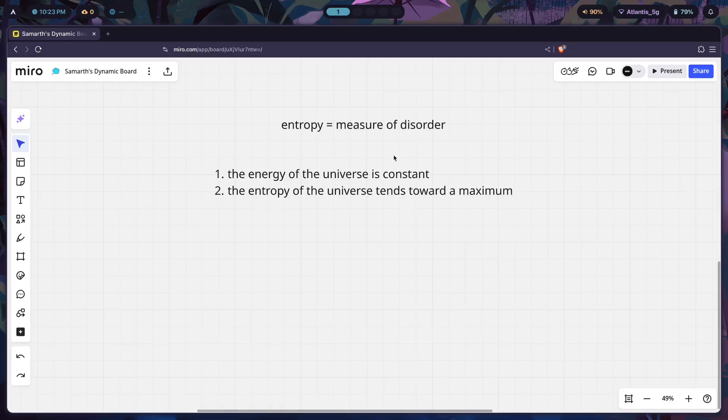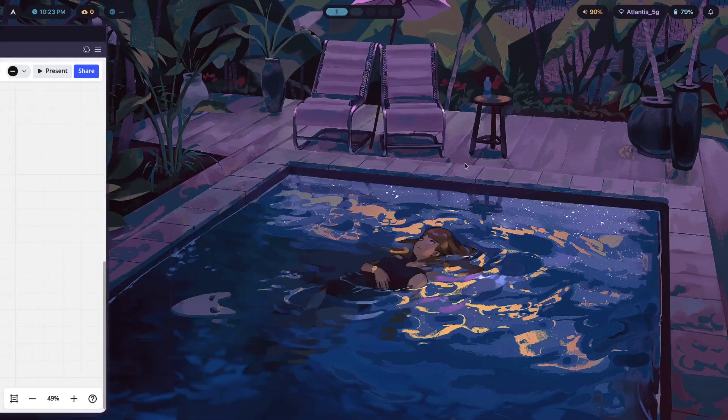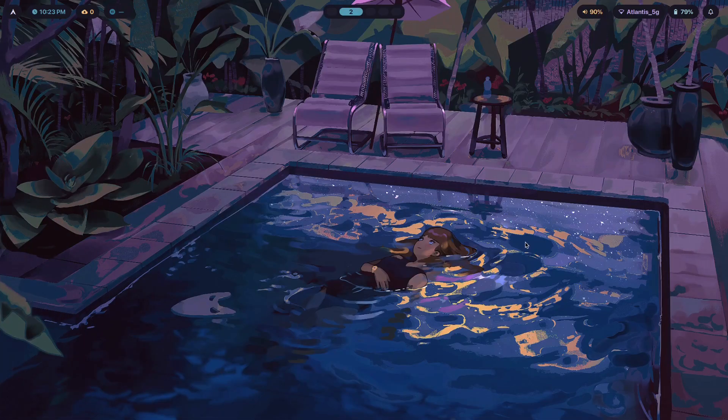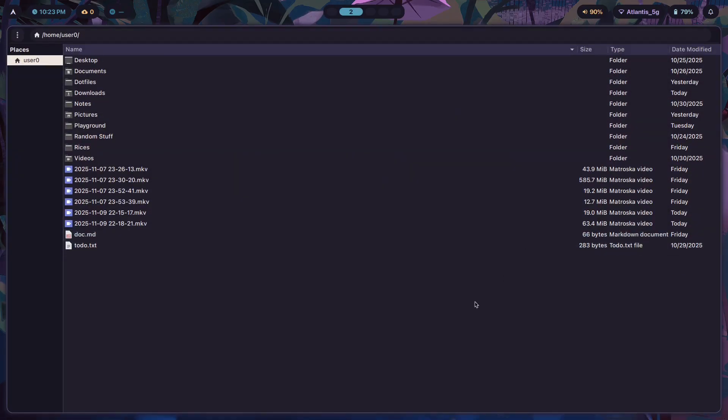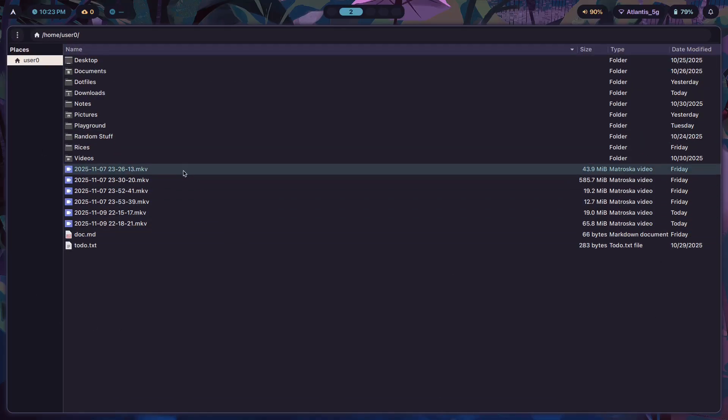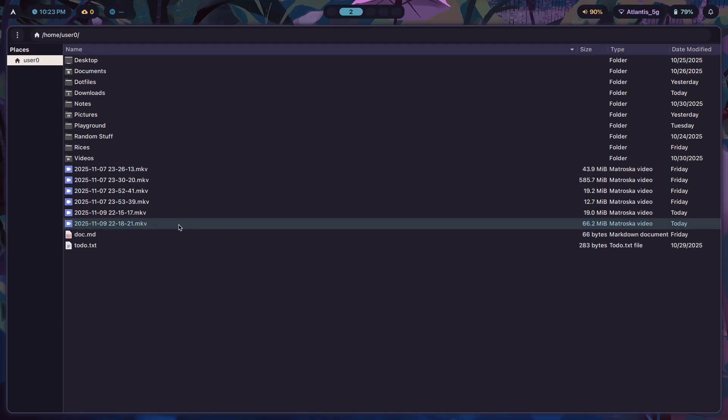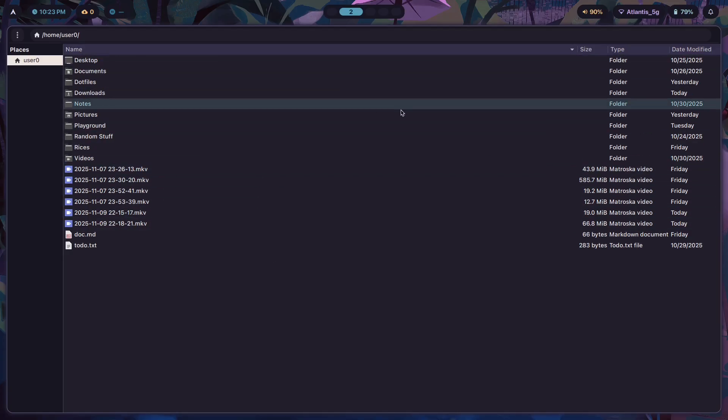How does this tie into your Hyprland setup getting messier over time? If you think about it, here's a practical example that I've noticed in my daily usage of my Hyprland setup. If I show you my file manager, this is what it looks like right now. Yesterday I recorded a bunch of videos and so you see all of those videos over here.